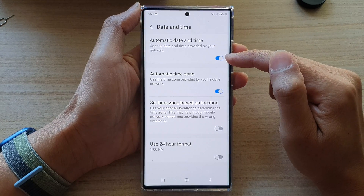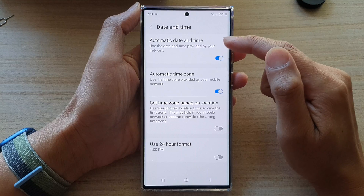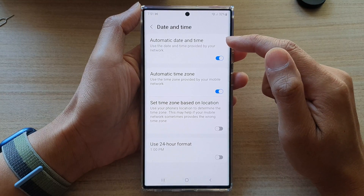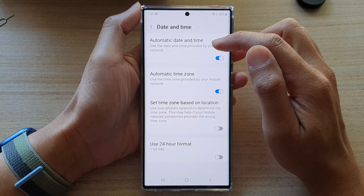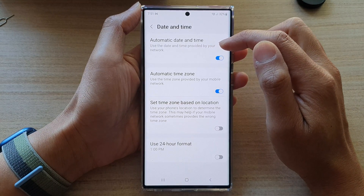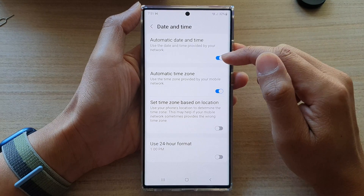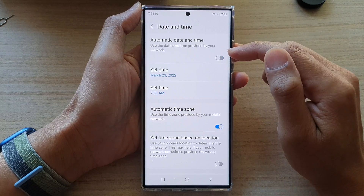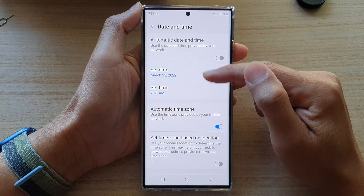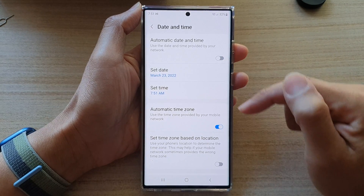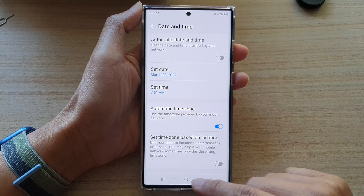Tap on the toggle button to switch it on. If you turn on Automatic Date and Time, it uses the date and time provided by your network provider. If you switch it off, you can manually set the date and time on your device.